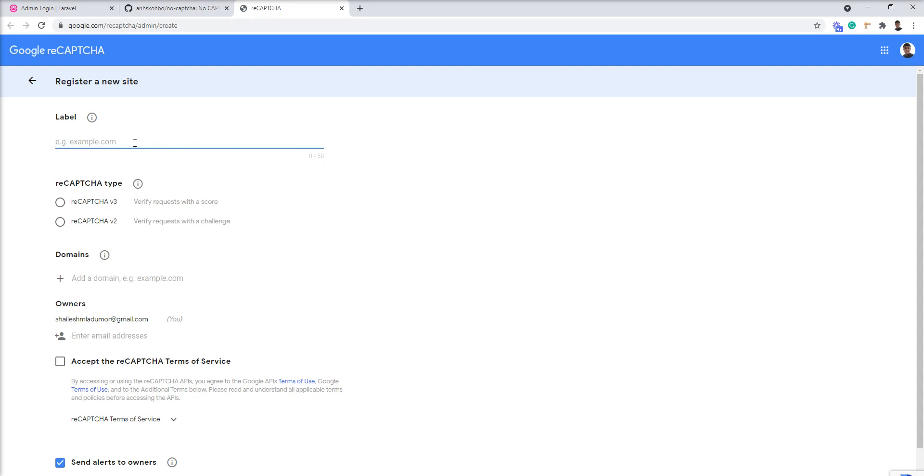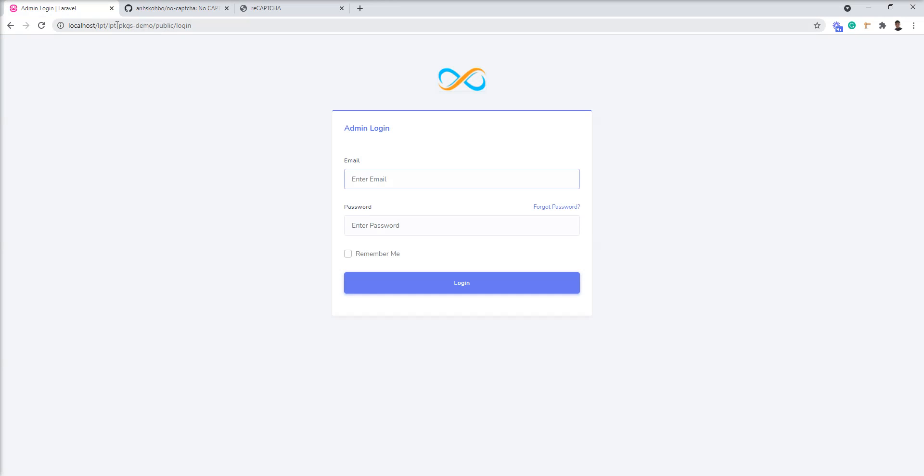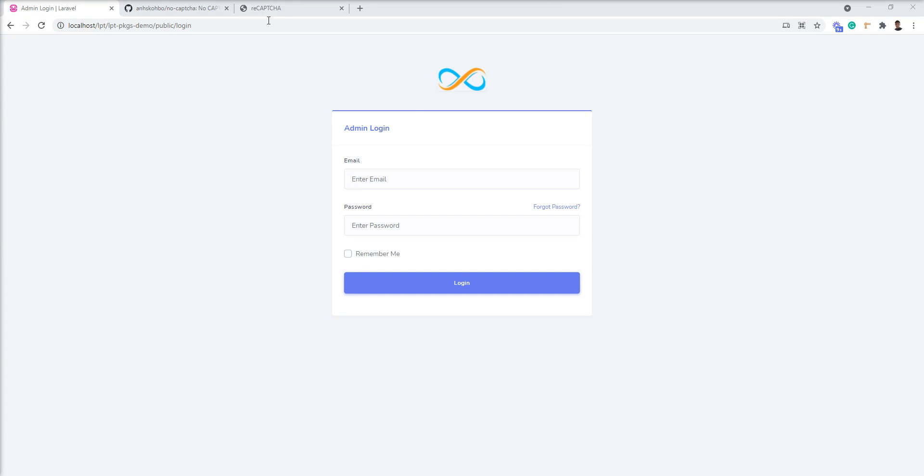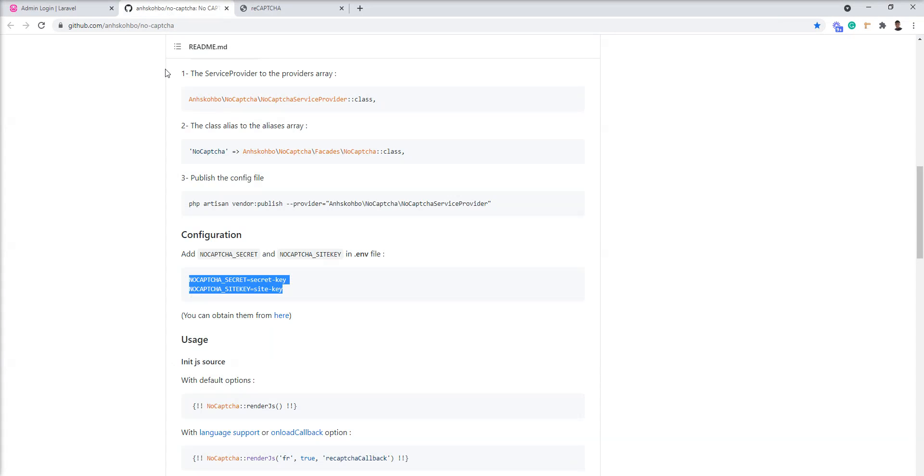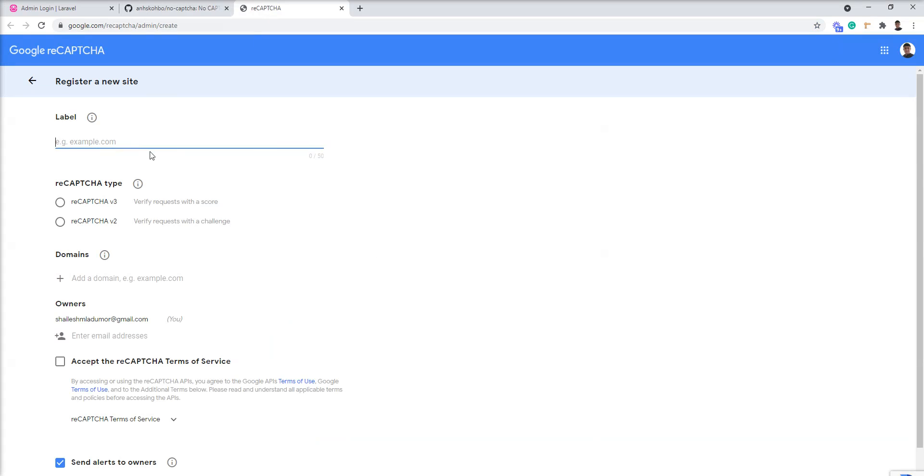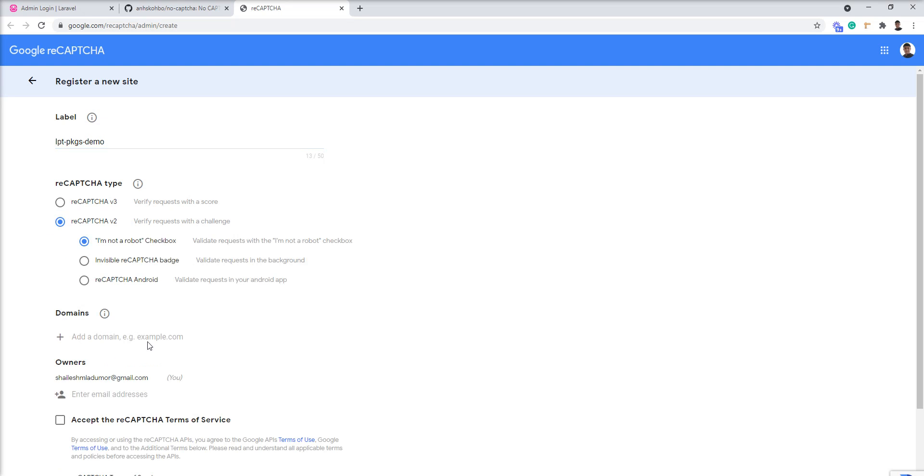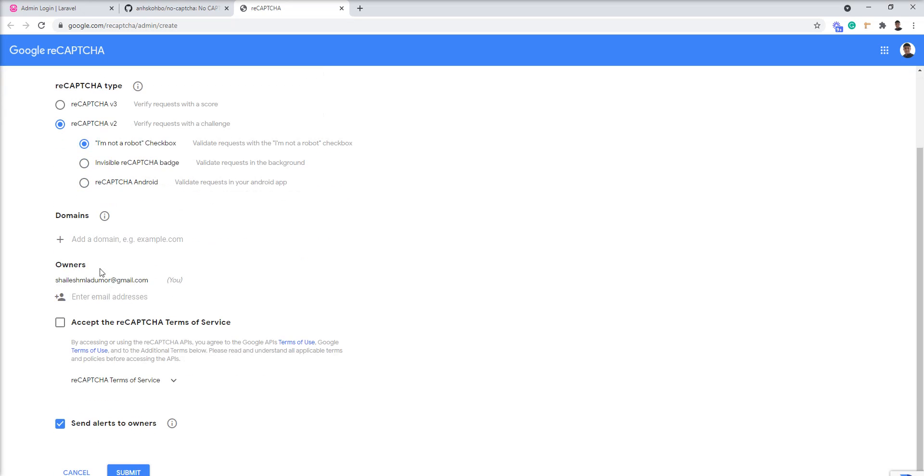Let me give my website name. So I am going to give LPT package demo and I am going to use version 2. In version 2 we have three options. I am going to use I am not a robot option.